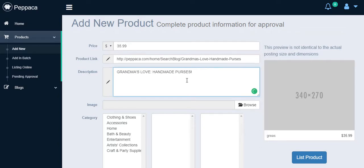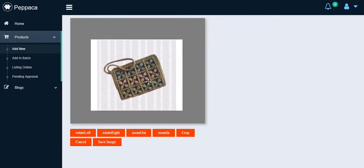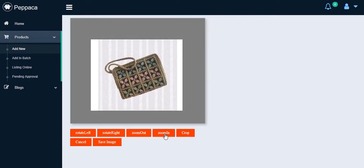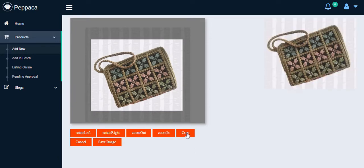I'll go ahead to upload my product's picture. Click Browse, and choose the picture I want. Then I can readjust the picture to the given dimension, and click Crop, and then go ahead and click Save Image.